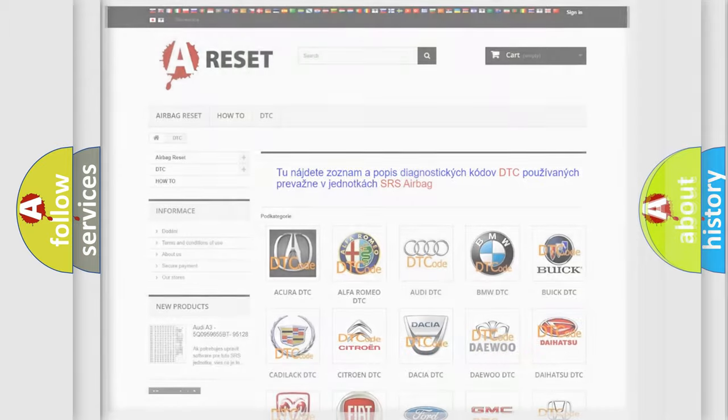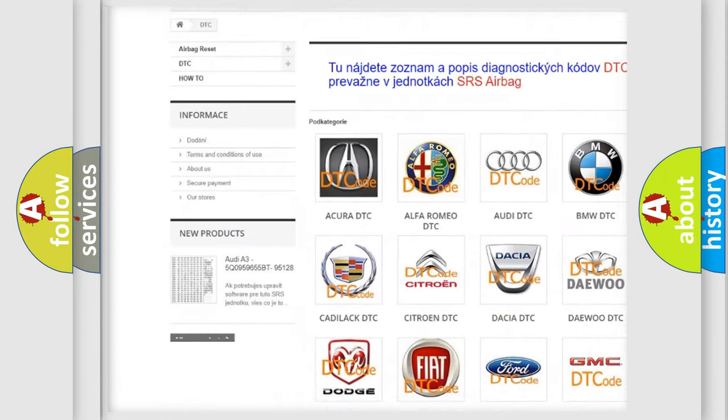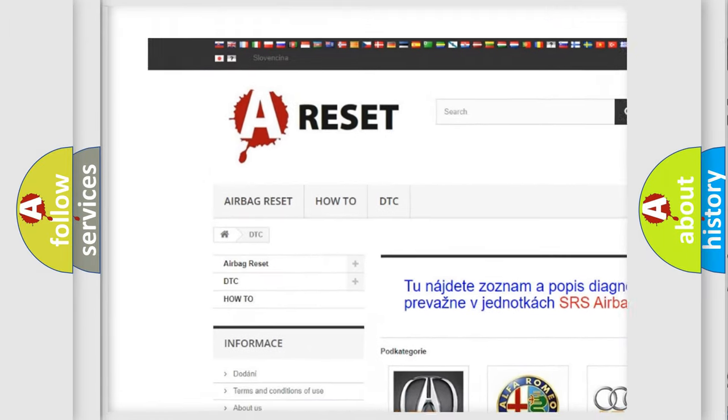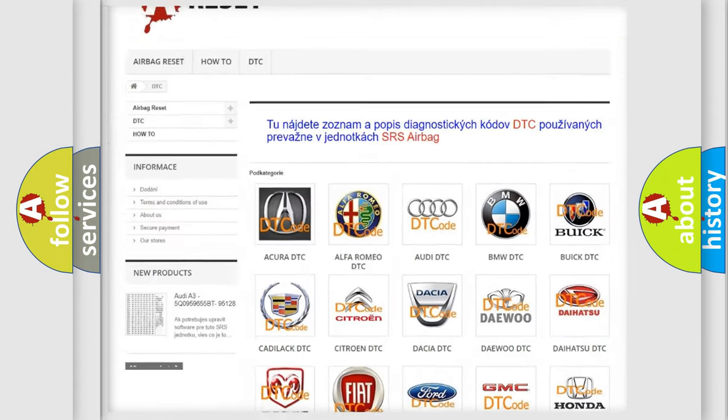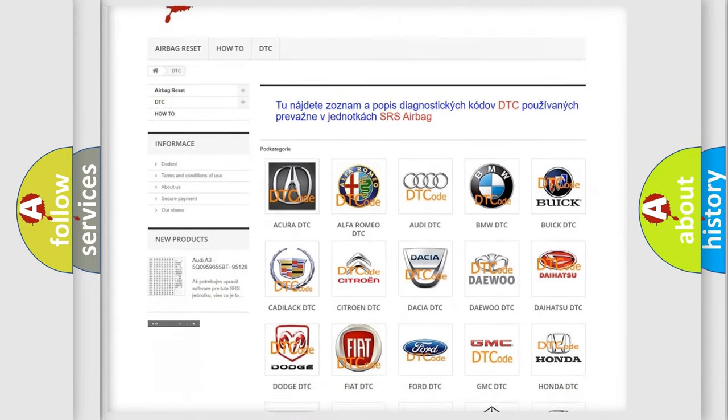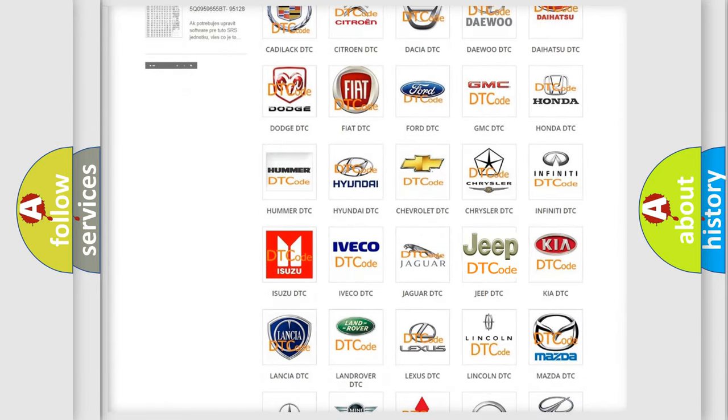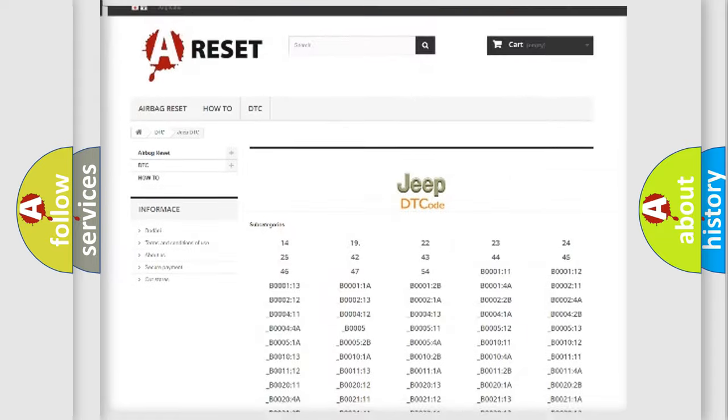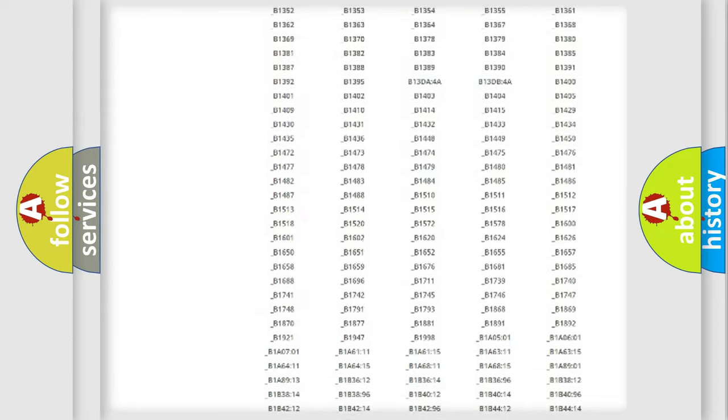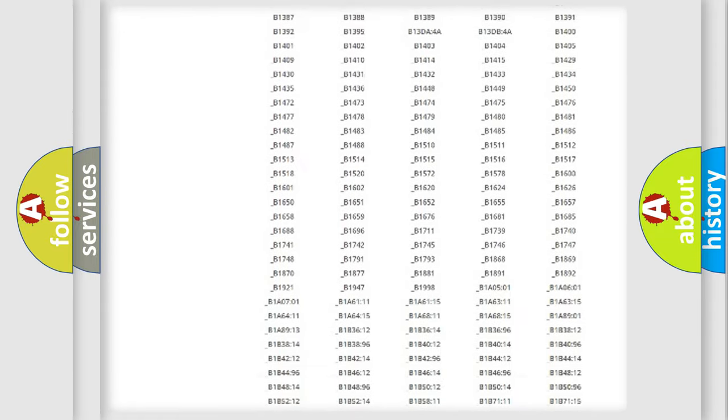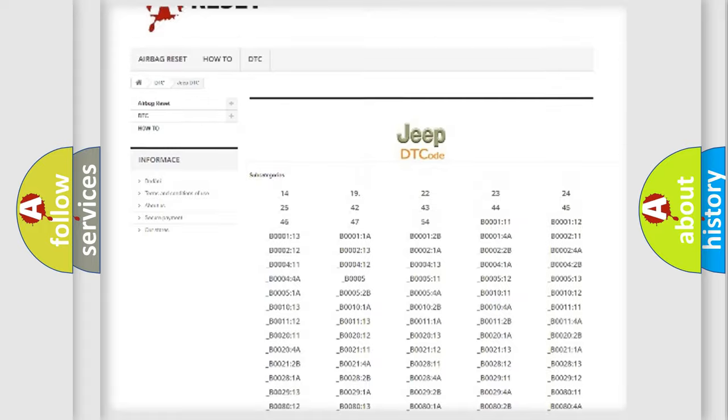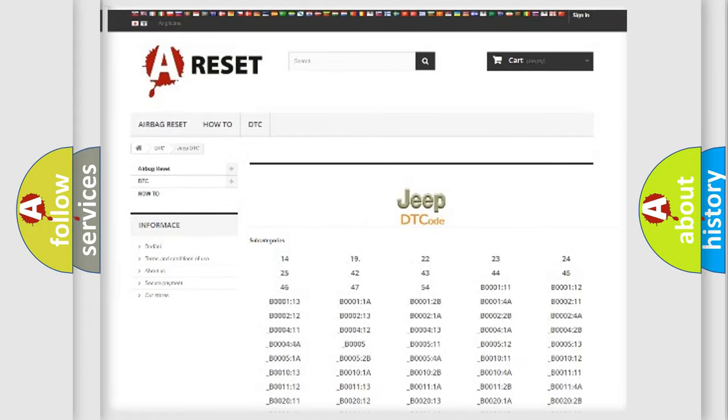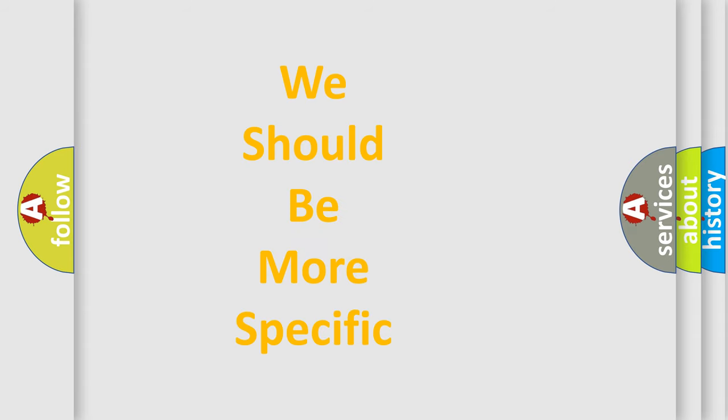Our website airbagreset.sk produces useful videos for you. You do not have to go through the OBD2 protocol anymore to know how to troubleshoot any car breakdown. You will find all the diagnostic codes that can be diagnosed in Jeep vehicles, and many other useful things. The following demonstration will help you look into the world of software for car control units.